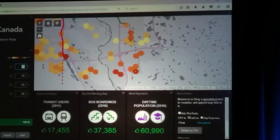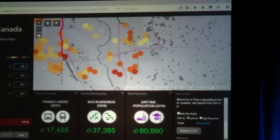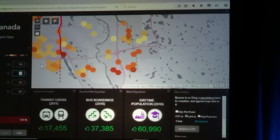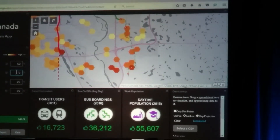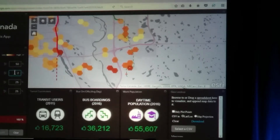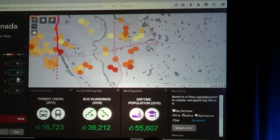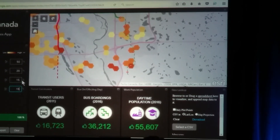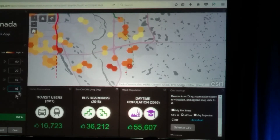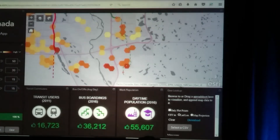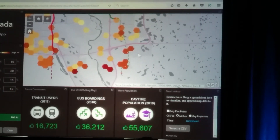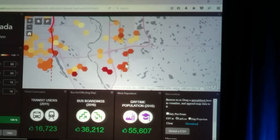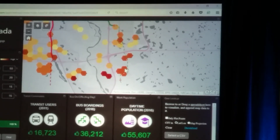Now I can go in and change the different values. So let's say population growth is really important — I'll put that at 50% and then I'll put the other ones at 15 each. Run that again. You can see I'm emphasizing that if population growth is a more important factor for our consumers.